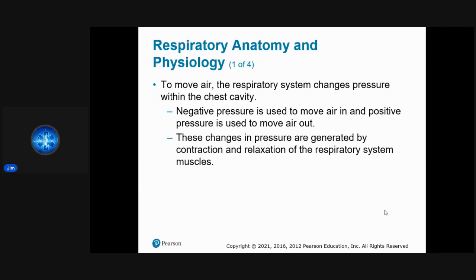Respirations — the anatomy and physiology to move air involves respiratory pressure changes. When you breathe in, your diaphragm contracts, your chest expands, and you create a negative pressure which moves air in through a diffusion process. Then we breathe out, everything relaxes, and the air moves out.